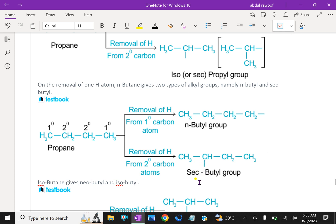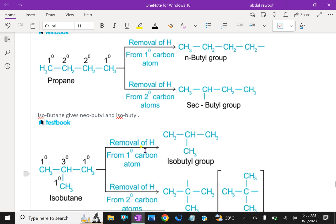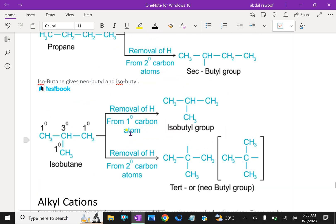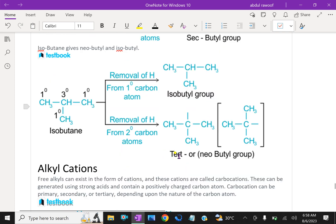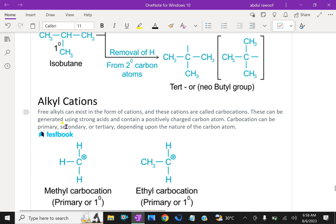Isobutane can also form alkyl groups. Free alkyl groups can exist in the form of cations, and these cations are called carbocations. They can be generated using strong acids and contain a positively charged carbon atom. Carbocations can be primary, secondary, or tertiary, depending upon the nature of the carbon atoms.